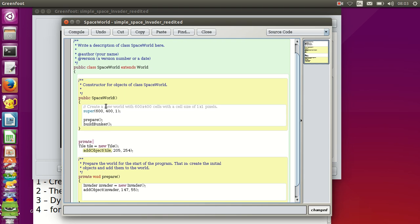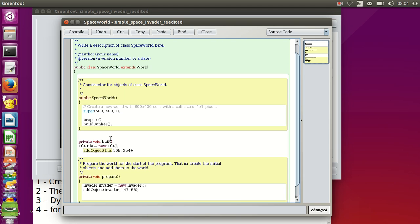In all methods except constructors, we have to state whether a method returns a value, and if it does we need to say which type that will be. If we don't want to return any value we use the keyword void, then the name of our method. If we want to send parameters to the method we put them between brackets — right now I don't want to send any parameters, so I open and close the brackets with nothing in between.